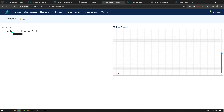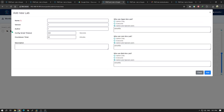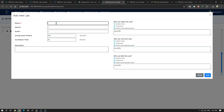I am creating my new lab — naming it Cisco VLAN.